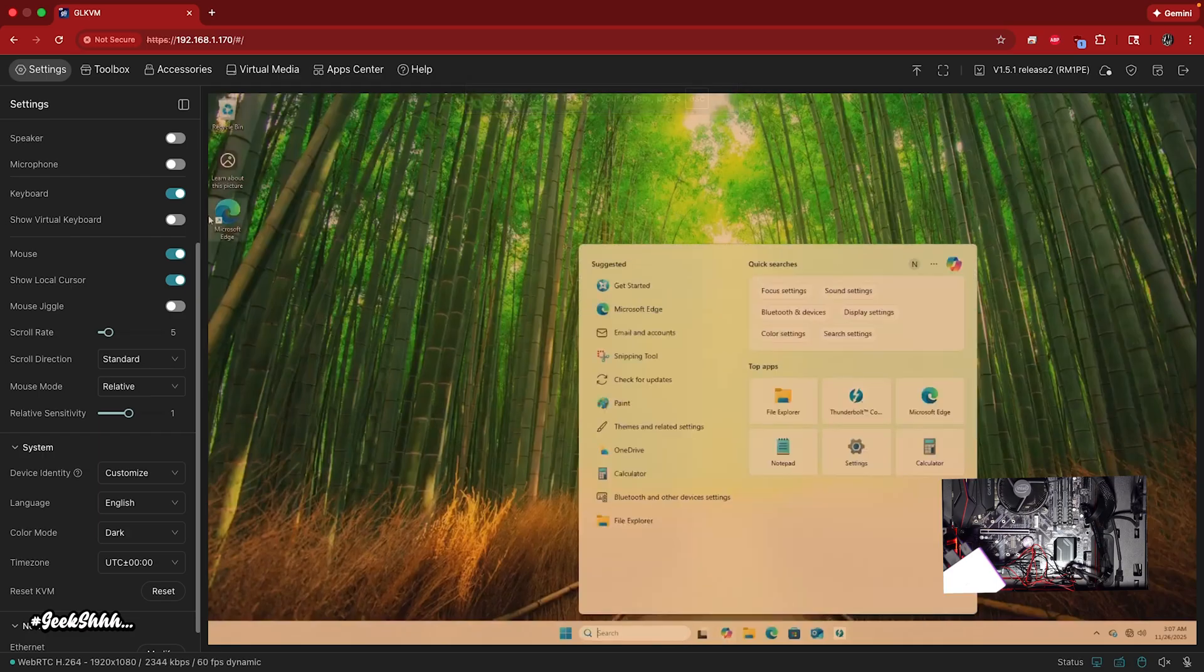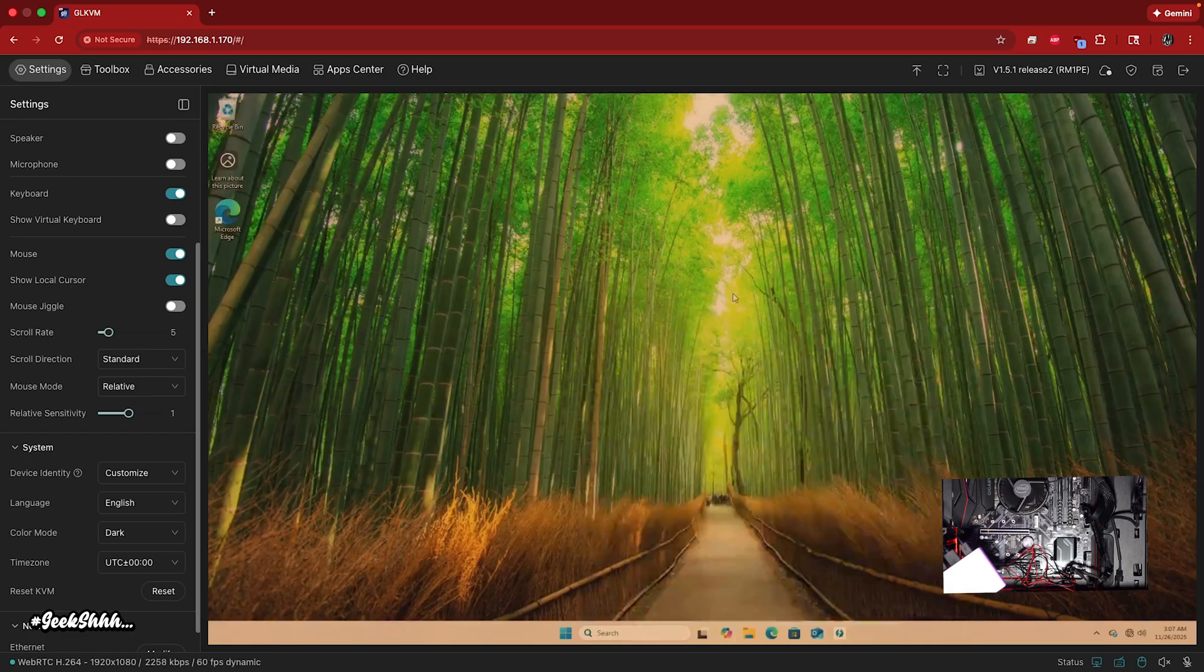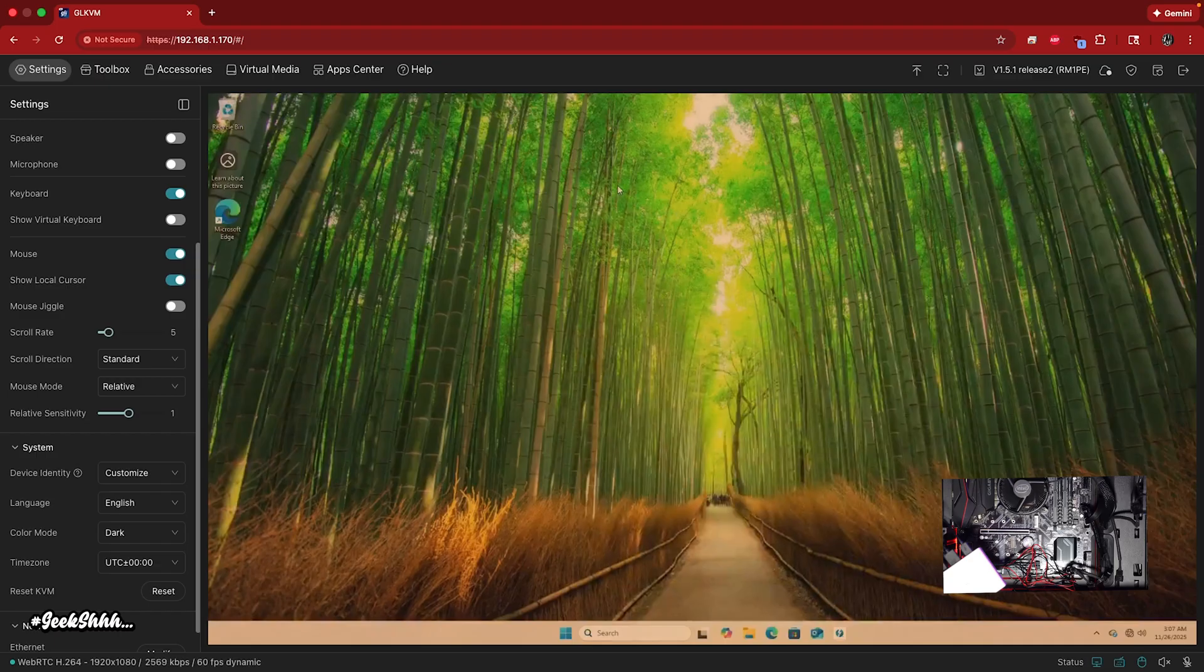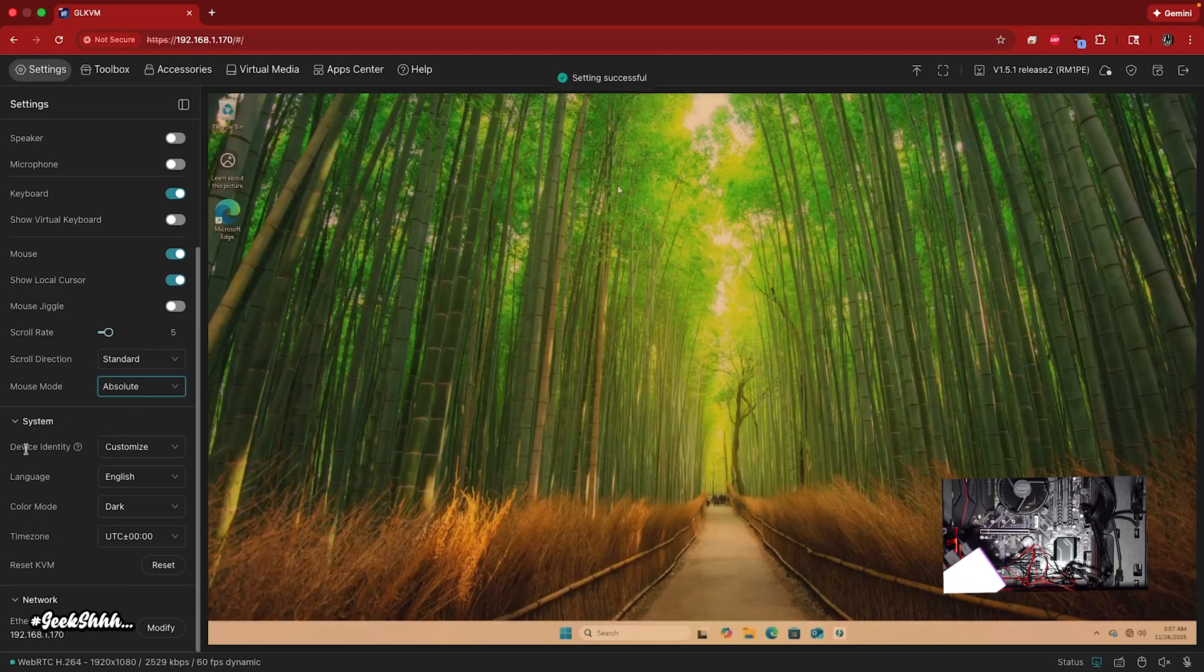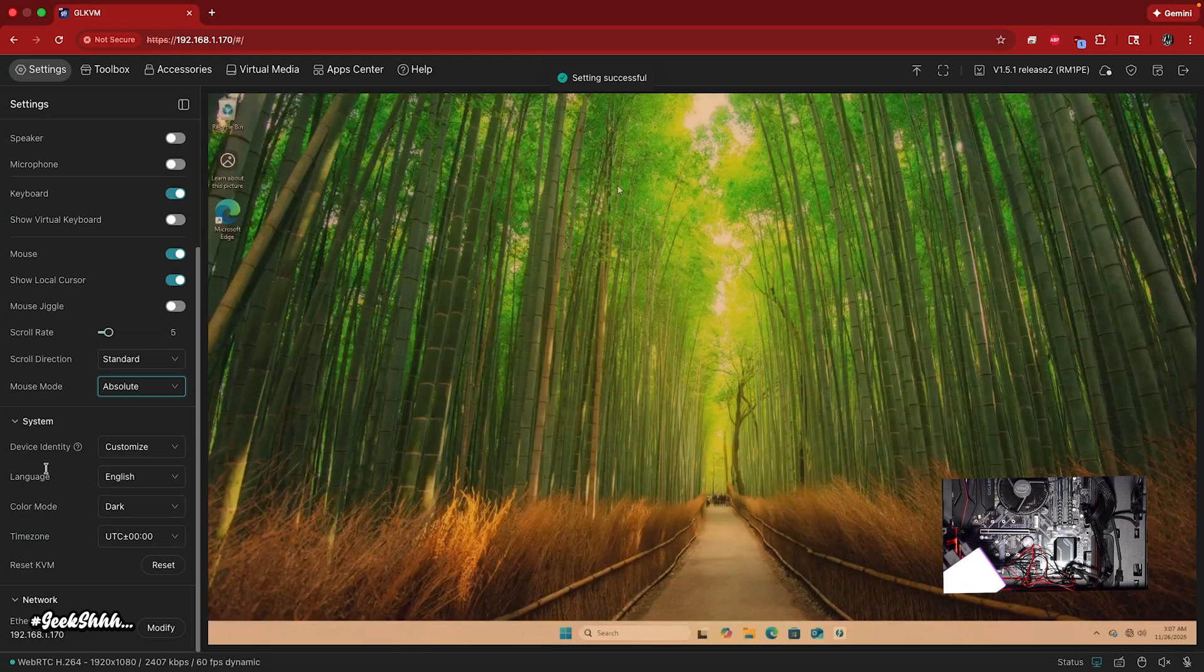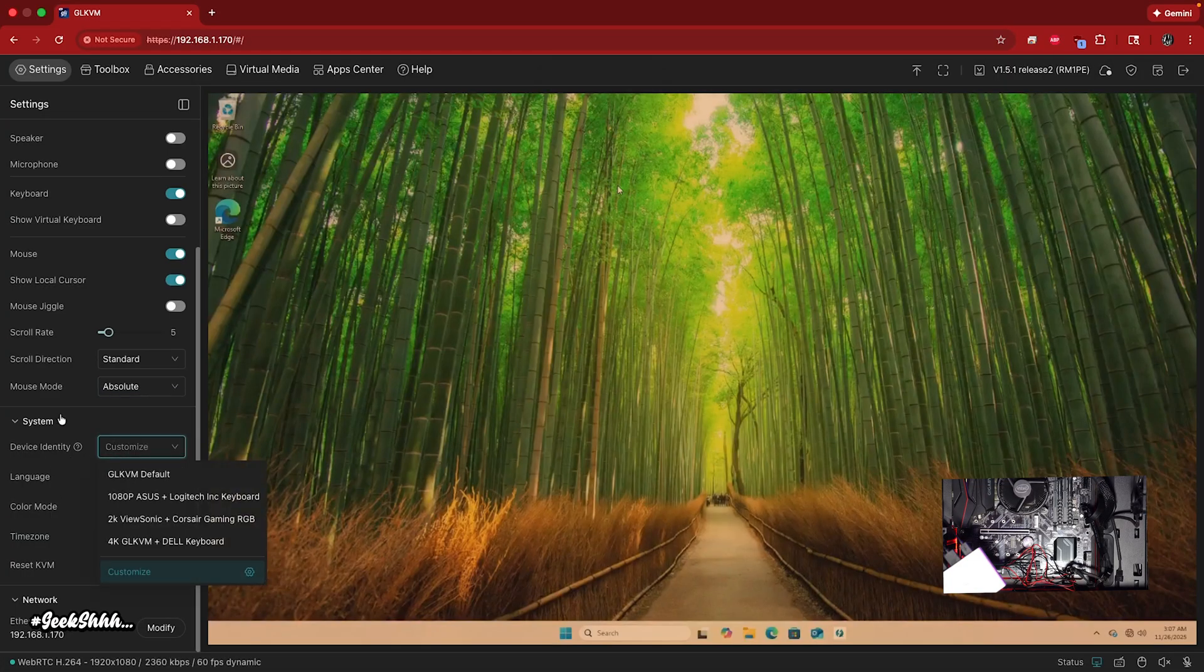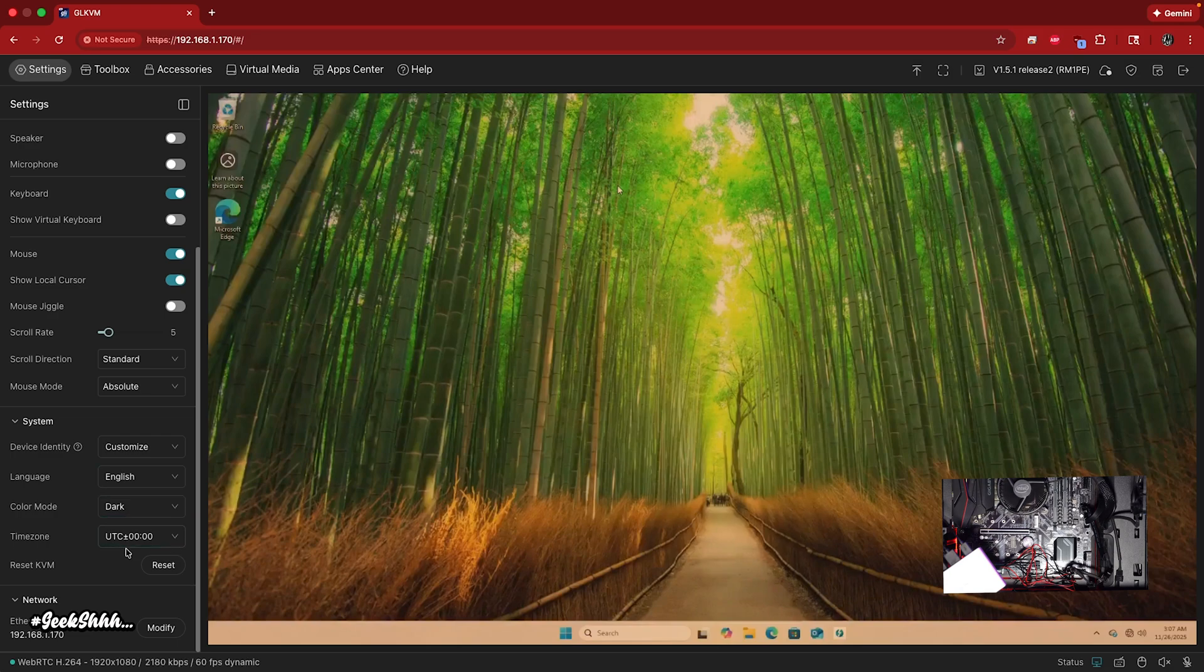But if you ever want to get out of there, you could just press escape and then you could get back over here. I prefer absolute. Then you have device identity, your language, color mode, and then your time zone. Then you could reset your KVM right here.